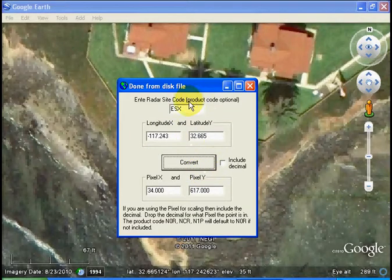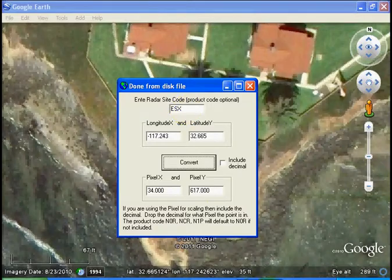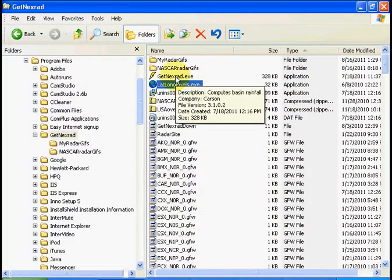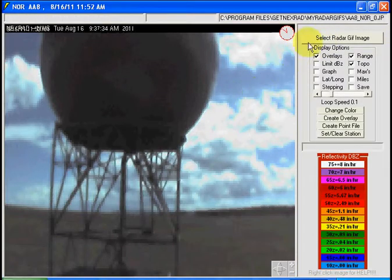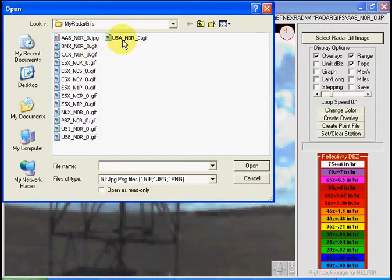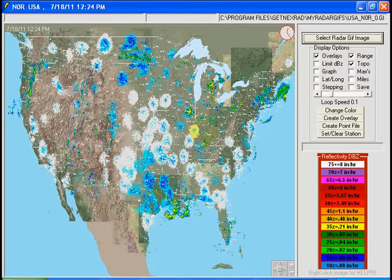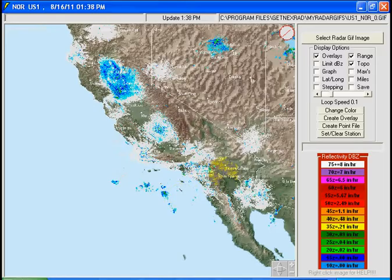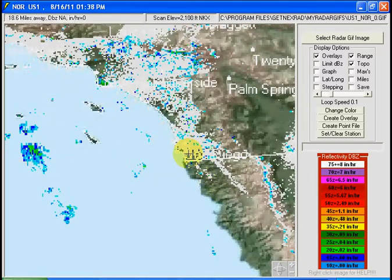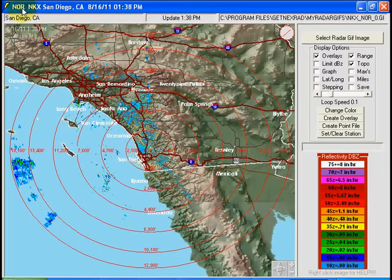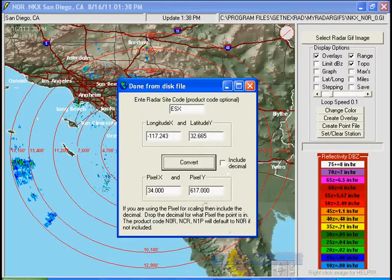It says the point is not on this radar — it's over in Nevada. So we need to find the radar site code. To do that, let's start up our getnextrad.exe program. Click on that, select my radar GIFs, go to the USA, come over here to San Diego, and get the regional mosaic. Down here is San Diego — click on that, and the radar for the San Diego area is NKX. NKX, San Diego, California. The image name is NKX_R0GIF. So NKX is the radar code. Let's go back to latlongpixels and put in NKX.